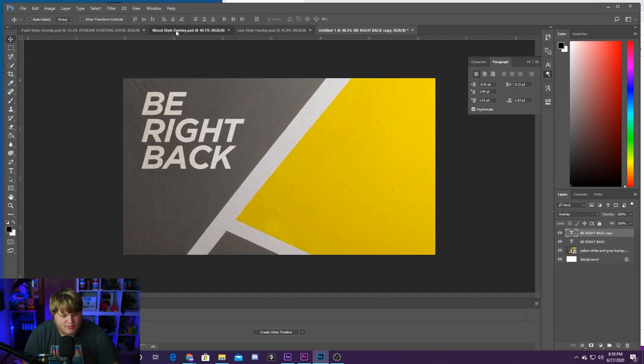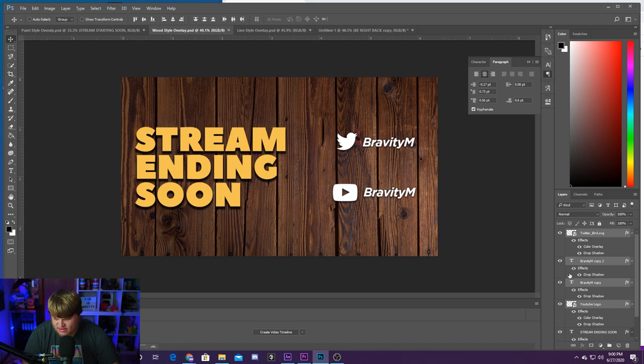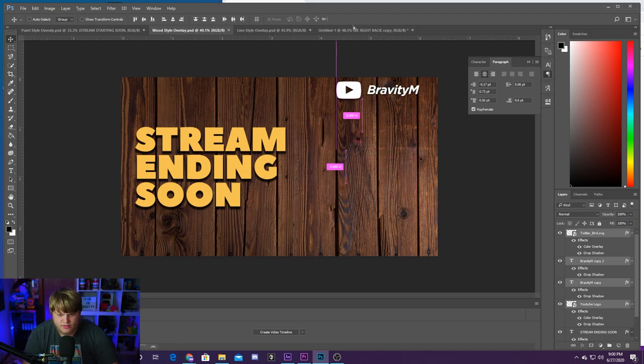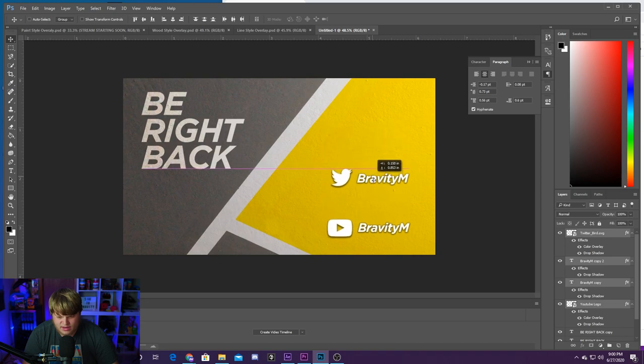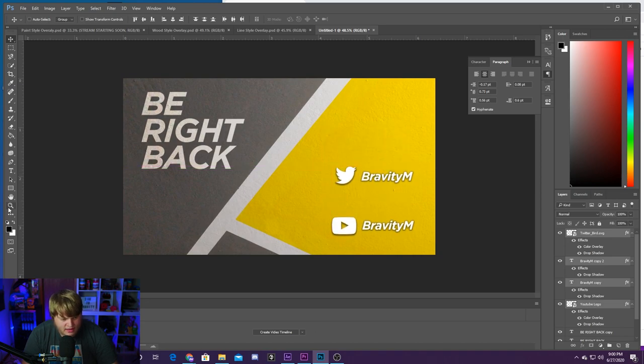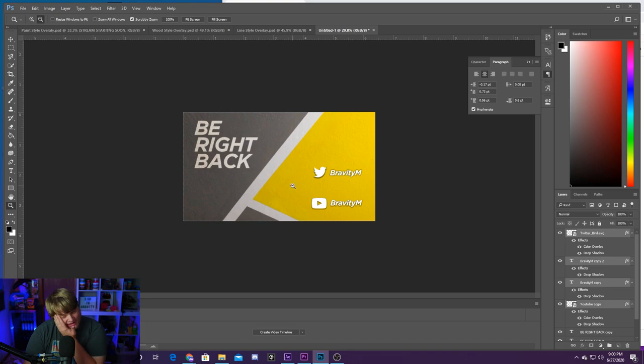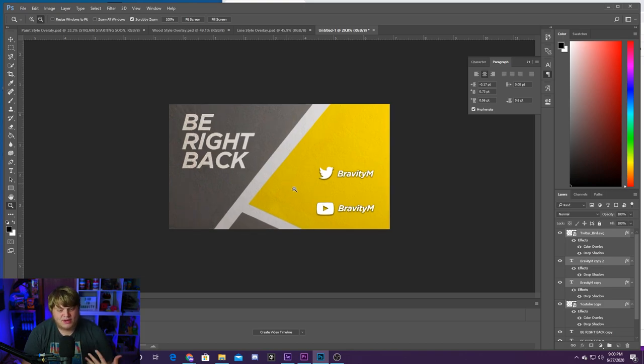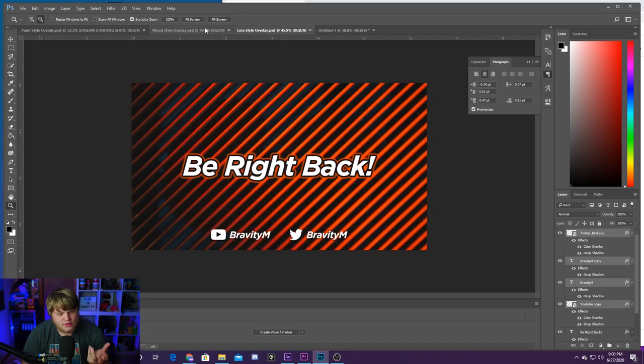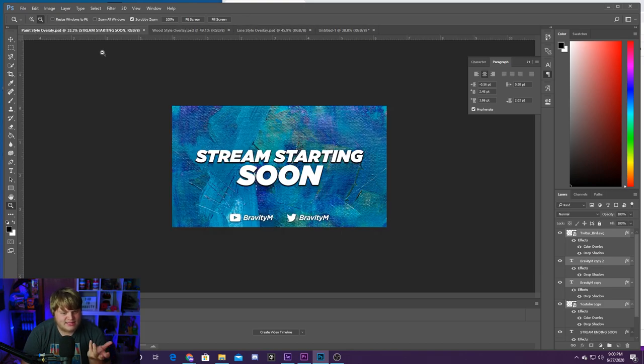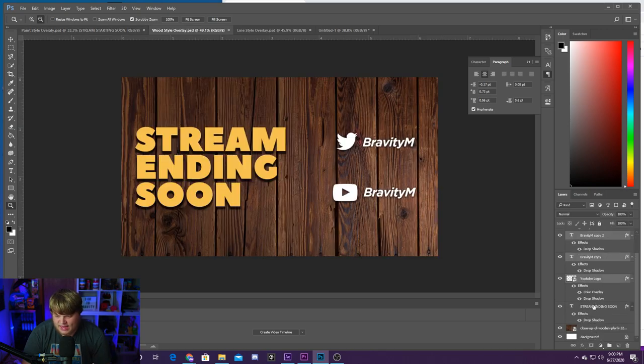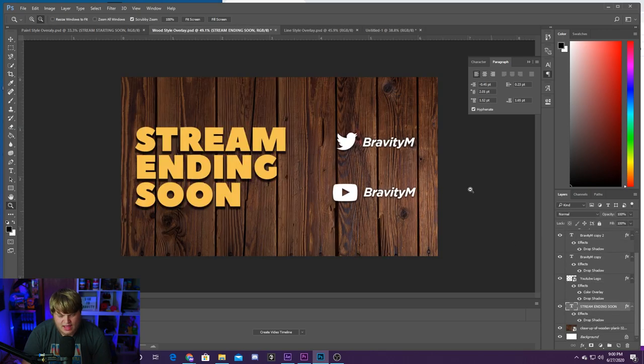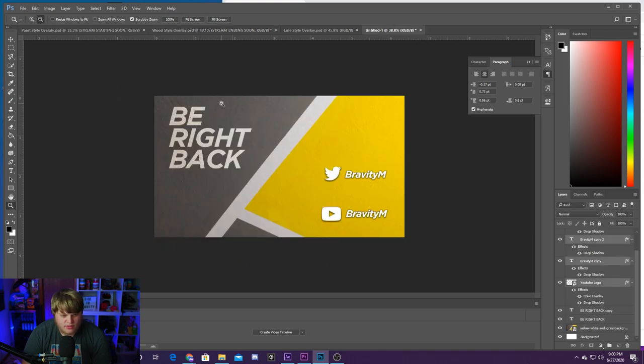And then I'm actually going to head back into our wood style and I'm going to grab the social media stuff from here. And I'm just going to drag it onto here and kind of put it down here in the yellow. And boom, to be honest, that's pretty much the extent I've been going to to create these. I grabbed like this wooden background and then I just added the text stream ending soon. I added a little bit of a text style to it.